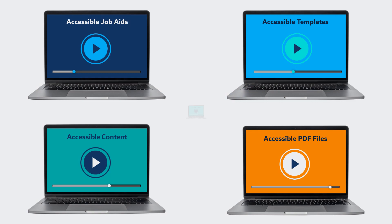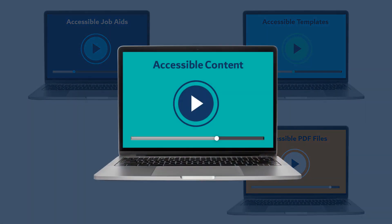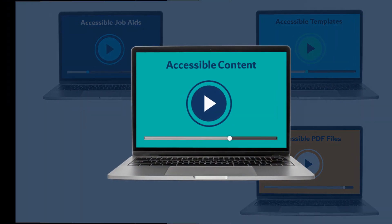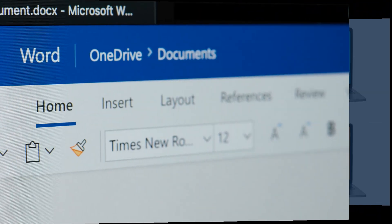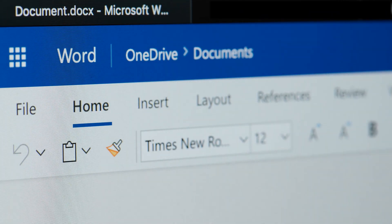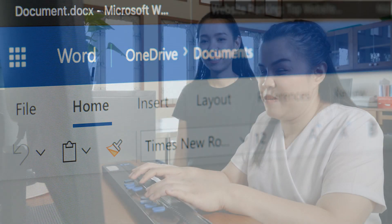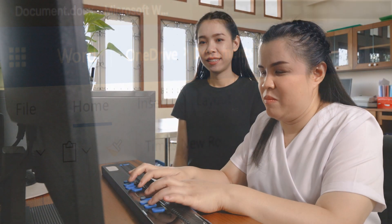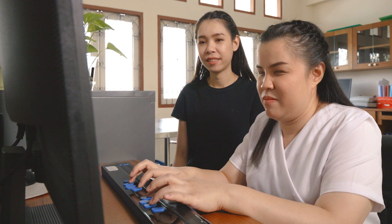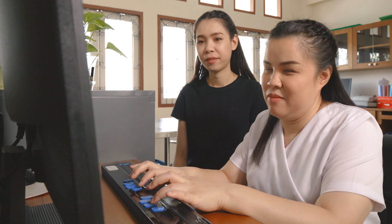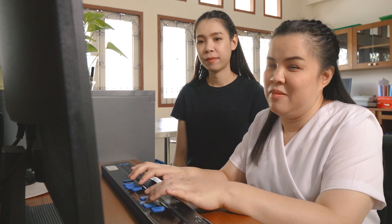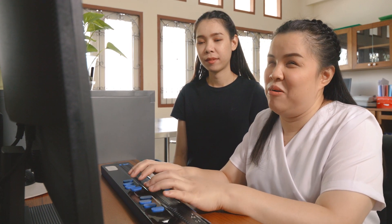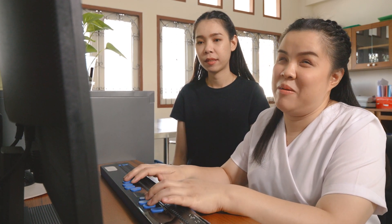In this video, we're going to review how to write a task-based job aid that we designed in Microsoft Word. Our job aid will be written to accommodate learners who have difficulties seeing and who use assistive technologies to access and interact with digital content.